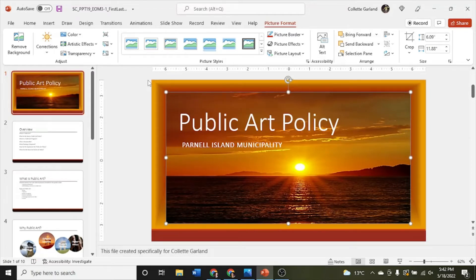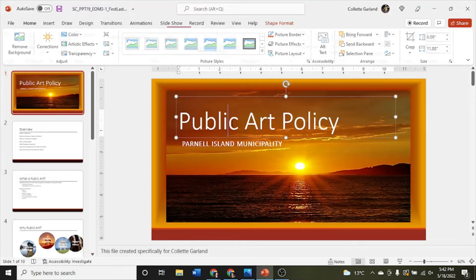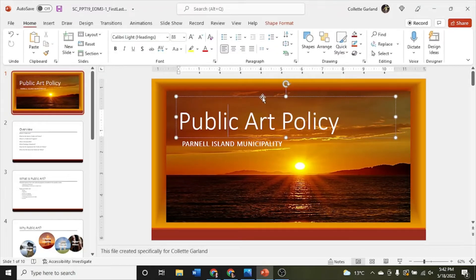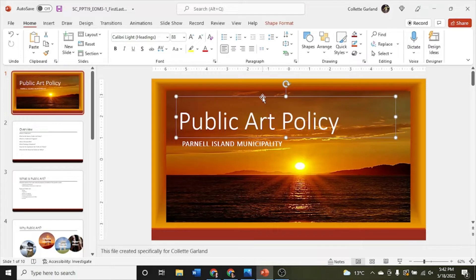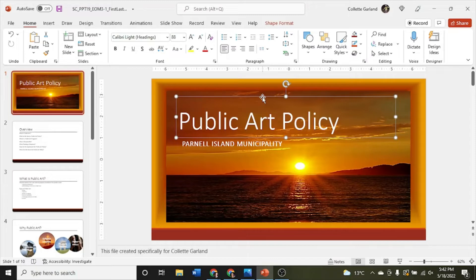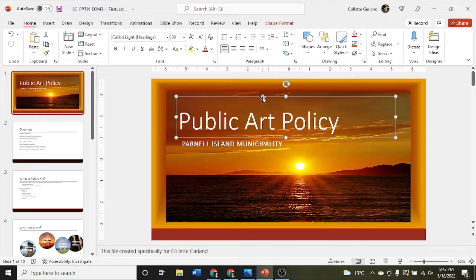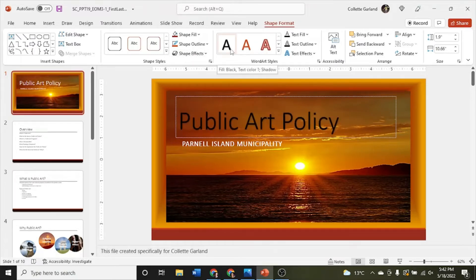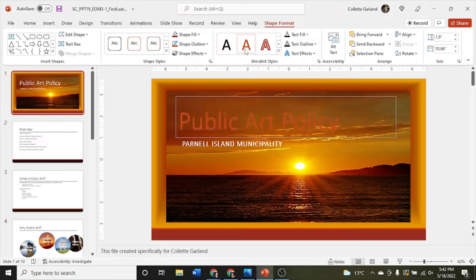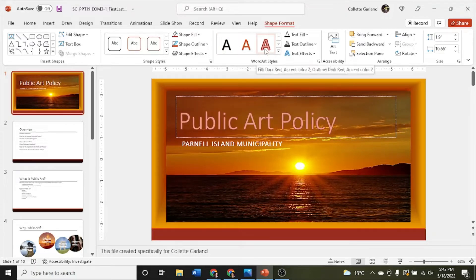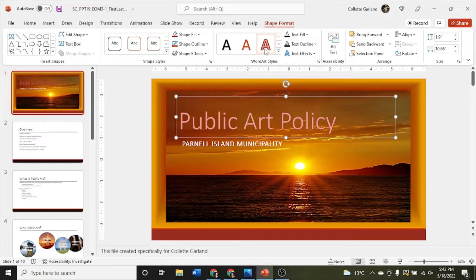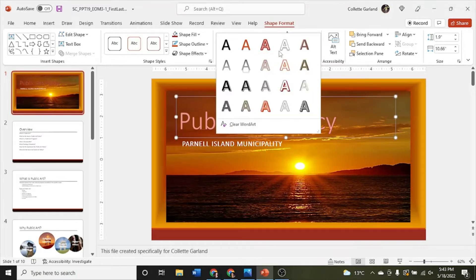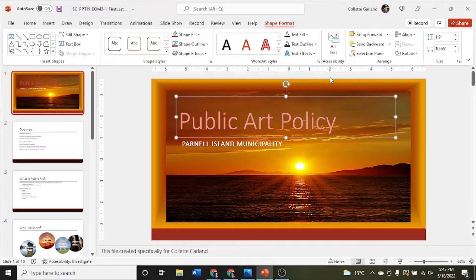Step 2 on the title slide, convert the text public art policy. Here it is and I'm going to select the outside box so it turns from dotted to solid. Convert this to a word art object using the fill dark red accent color 2 outline dark red accent color 2 word art style. Style is your keyword here. We're going to go up to shape format once we have this selected and we look for our word art style which is here. So it's this one here. Just click on that one and if you wanted to you could also click the drop down to get access to all of them.